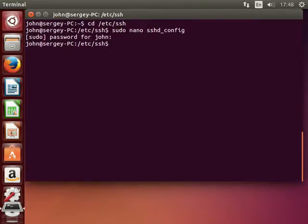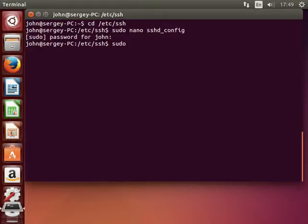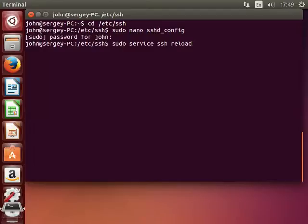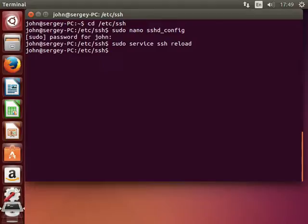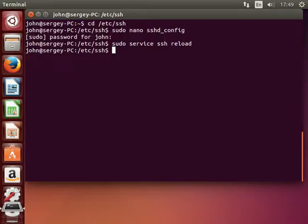Now we've done changing the configuration and we're ready to reload it. To do that, type in sudo service ssh reload. Hit enter. But I will not disconnect from the SSH session. But instead I will simply open a second terminal.